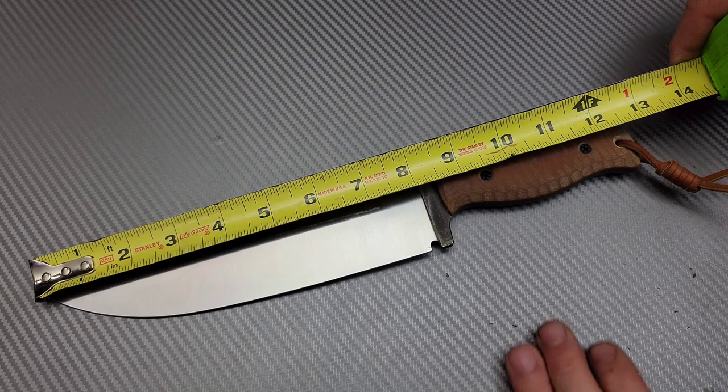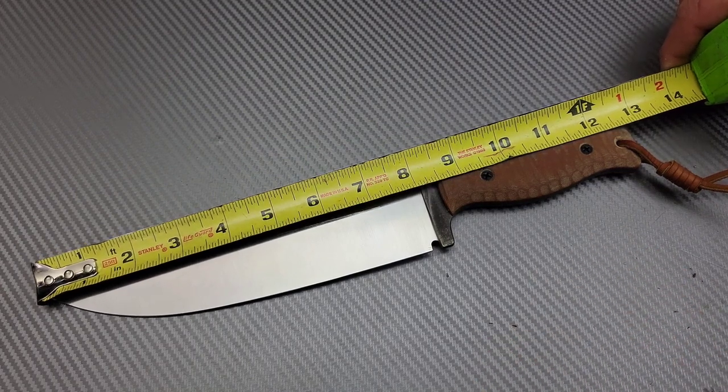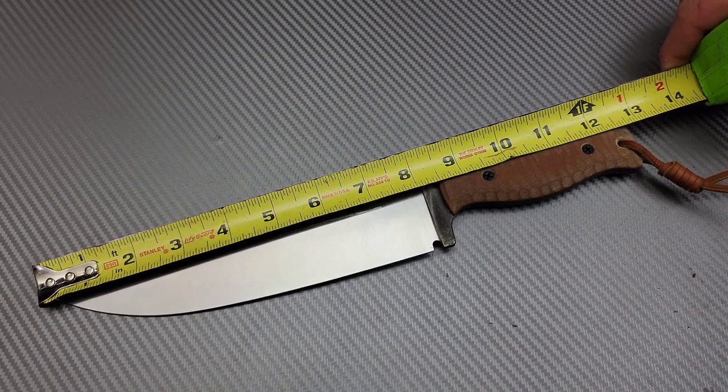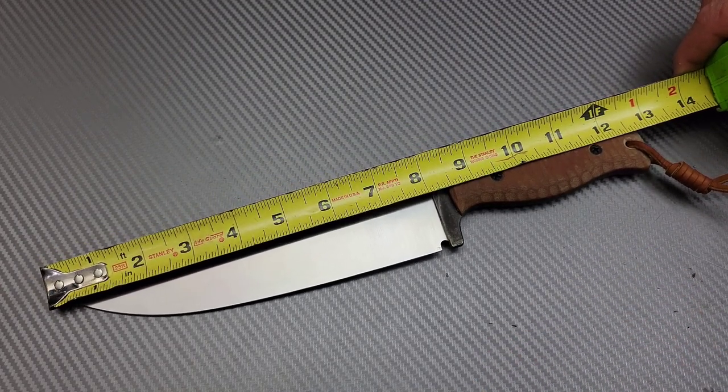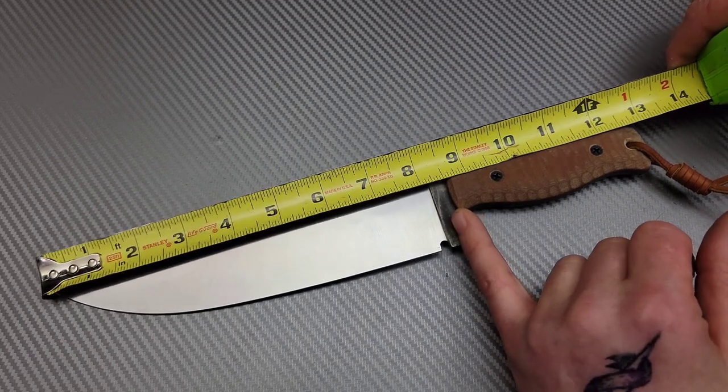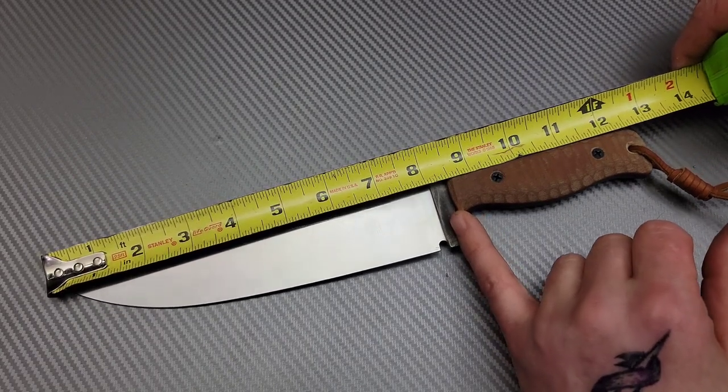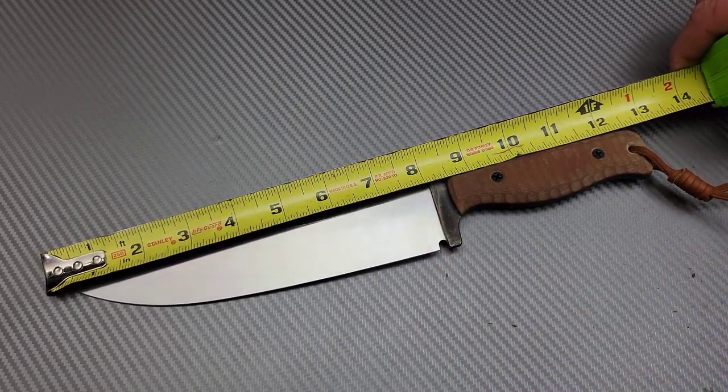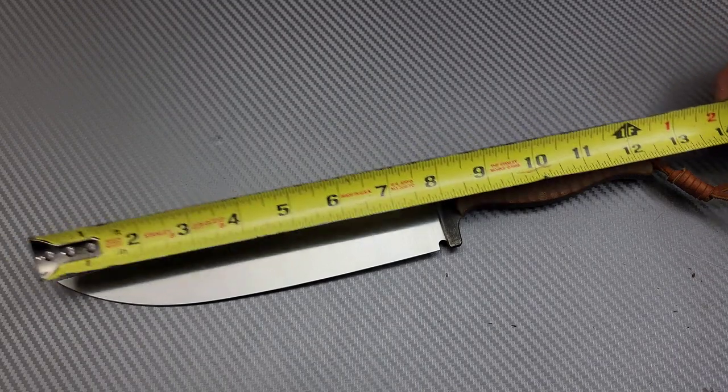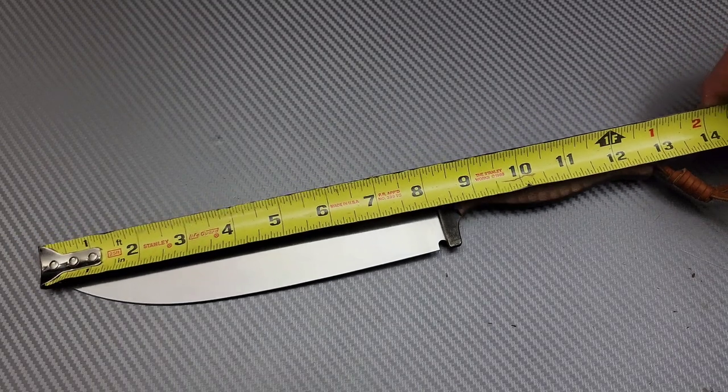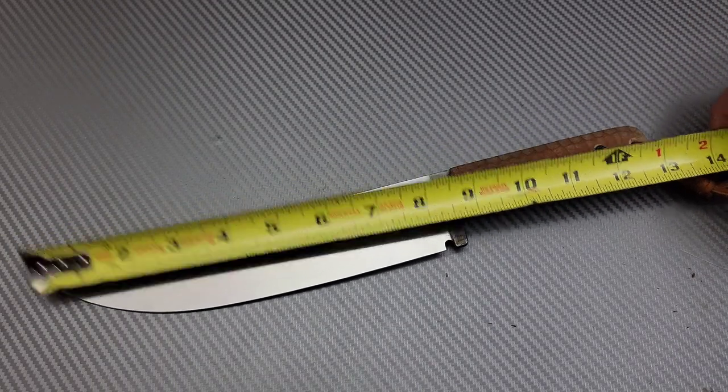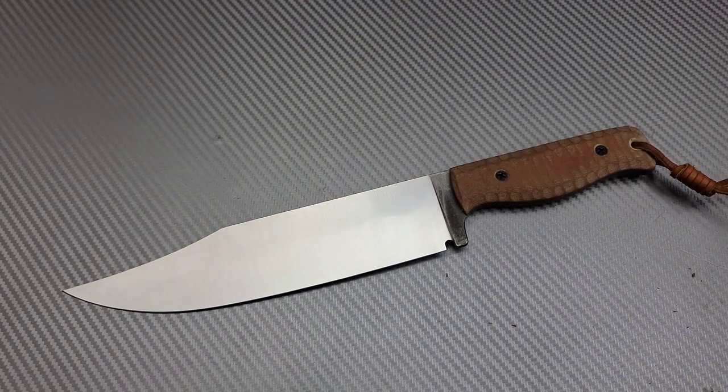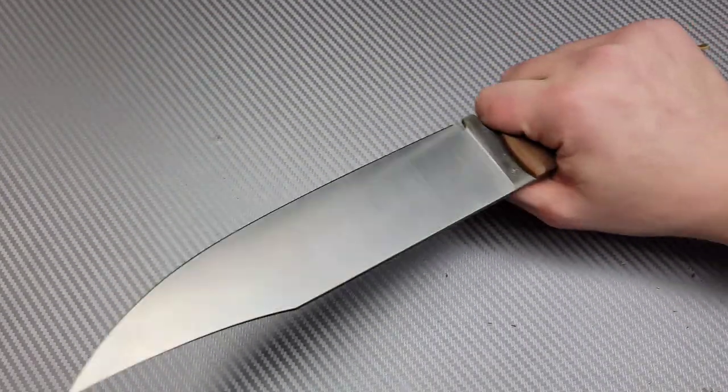Overall length on this beauty is 12 and three quarters. So we have, to the handle, we have an eight and a half, otherwise an eight inch cutting blade, basically almost an eight inch. I don't know, eight inch cutting edge. So very, very nice.